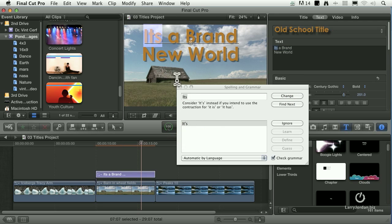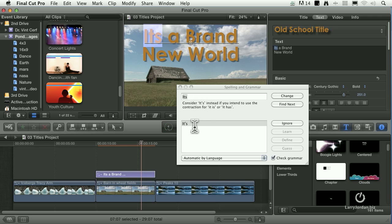And it says, whoa, 'it's,' by the way, should have an apostrophe in it. There's a grammar error here. Do you want to change it? And the answer is yes, I want to change it.